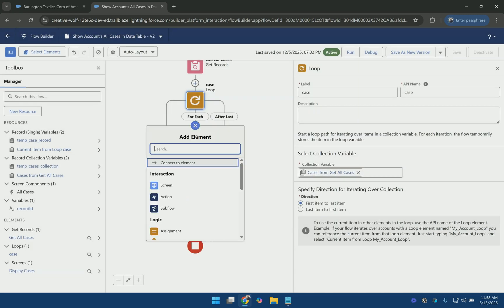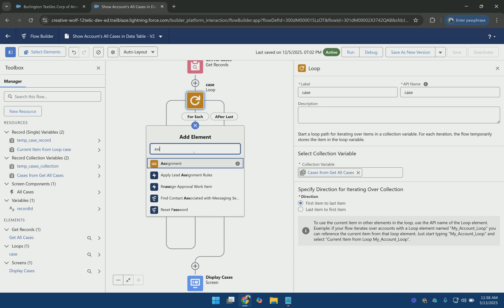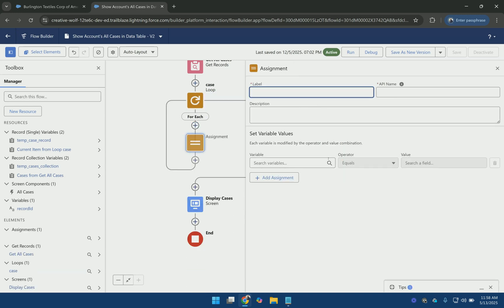And now within the loop using the assignment operator, what I am going to do is update the values of the case record temporarily. And then add them to the collection variable. And then I will use this collection variable to show the data table. So let's name it updateCaseValues.